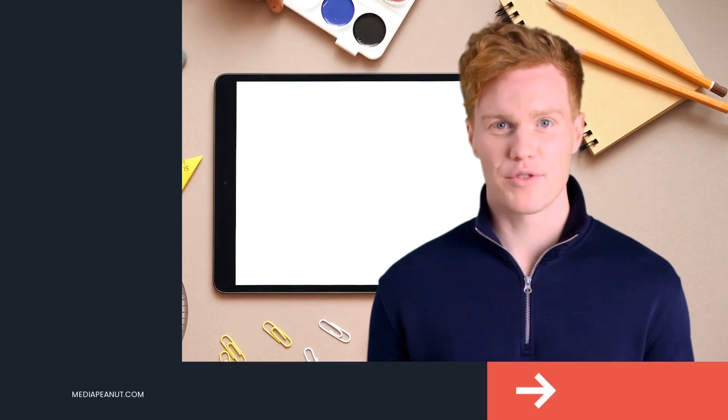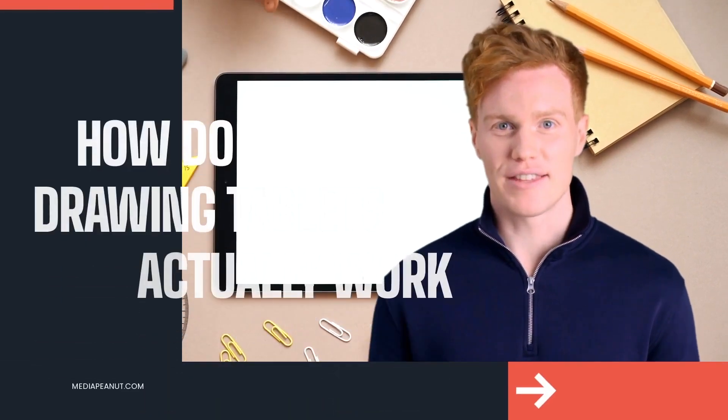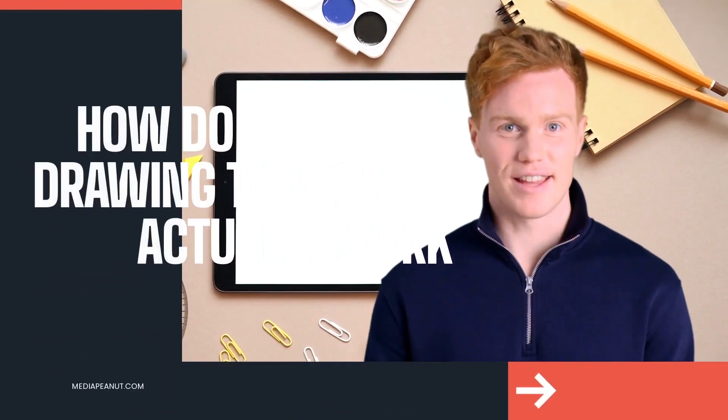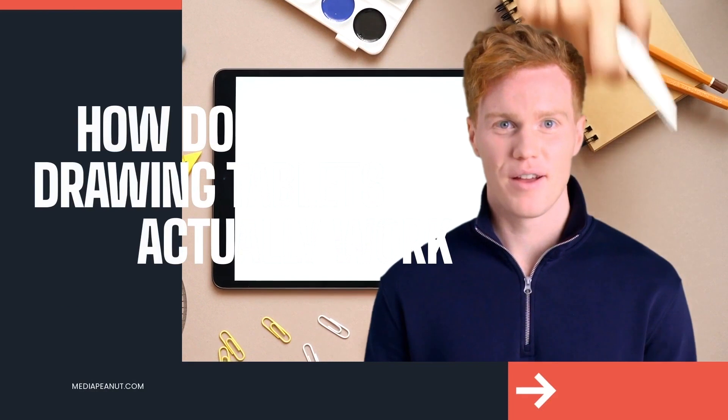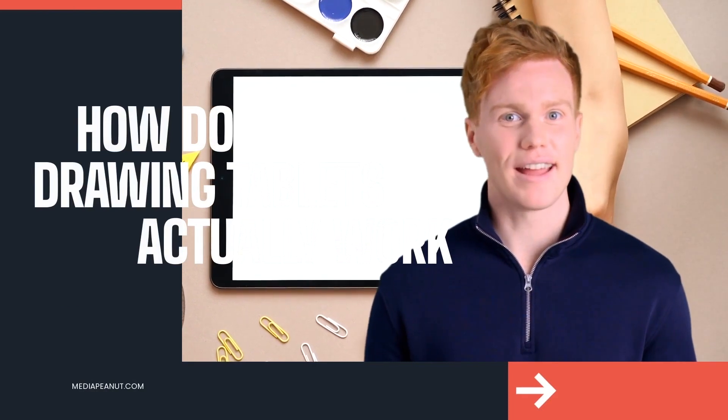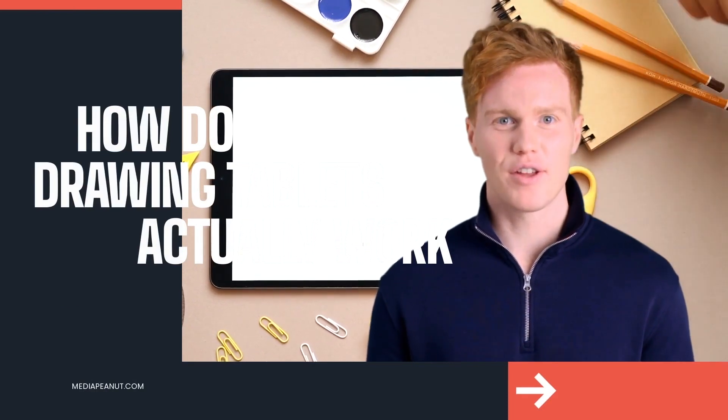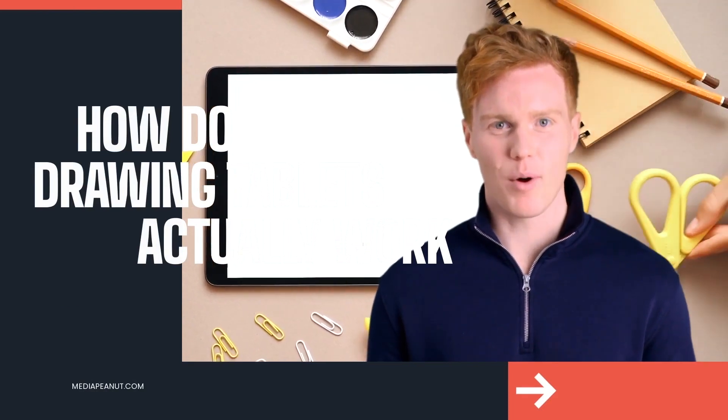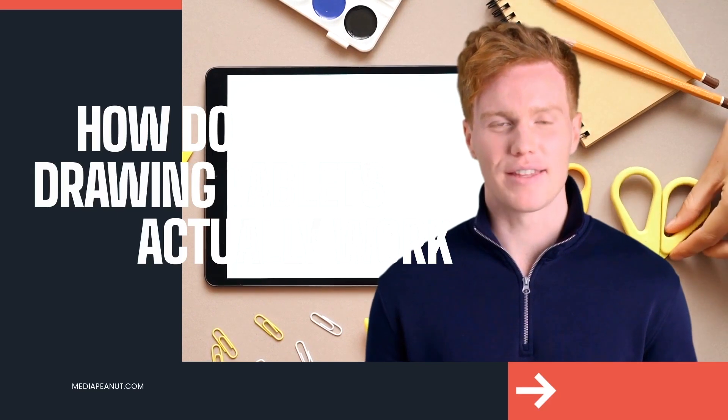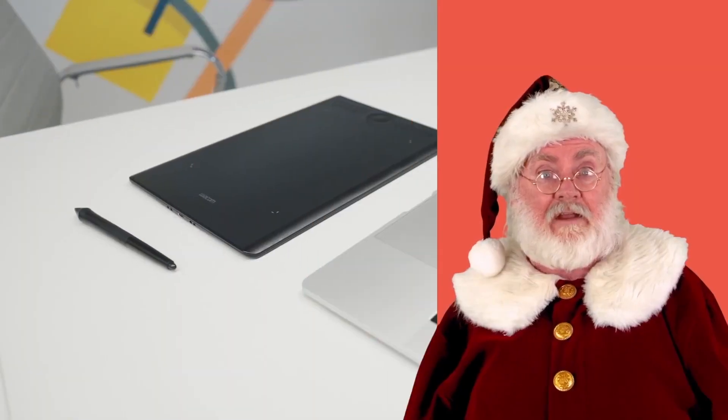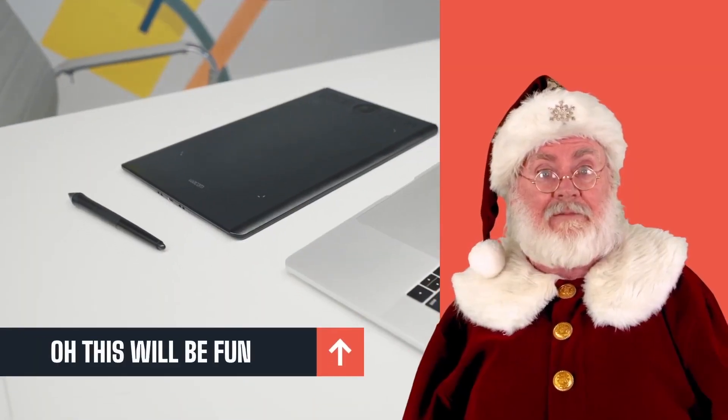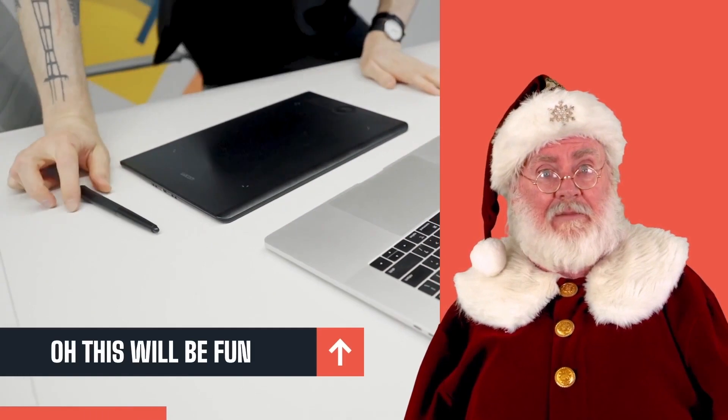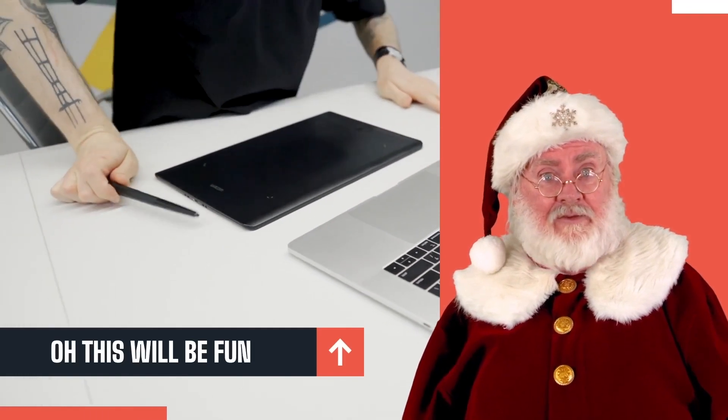Many are confused about what drawing tablets are and what different types exist. Let's change that. First off guys, this technology is nothing new but it is interesting.